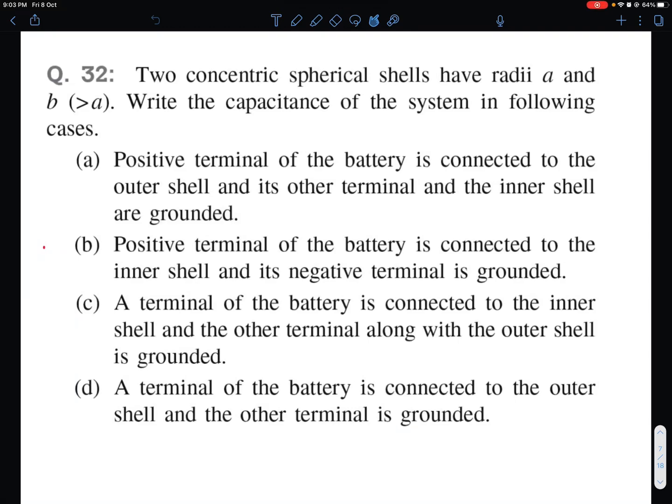Hello viewers, welcome to my channel ITJ Olympiad and AP Physics with Ambarish. Today I have brought a conceptual problem. Many times students come across a problem in which there are concentric spherical shells and one of the shells is earthed, or maybe multiple shells are earthed, and we are supposed to find the capacitance of the system of concentric shells with earthing in between.